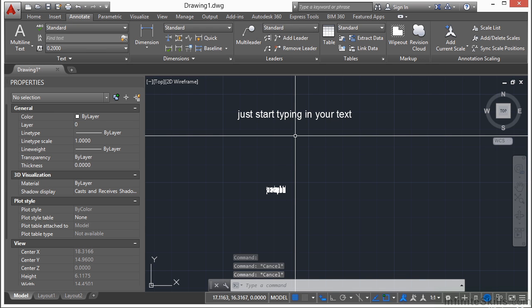Now, text fonts are controlled by text styles. Text styles work just like dimension and multi-leader styles do. We're going to take a closer look at those because they're a little bit more in depth. But this is a quick overview of single line text.